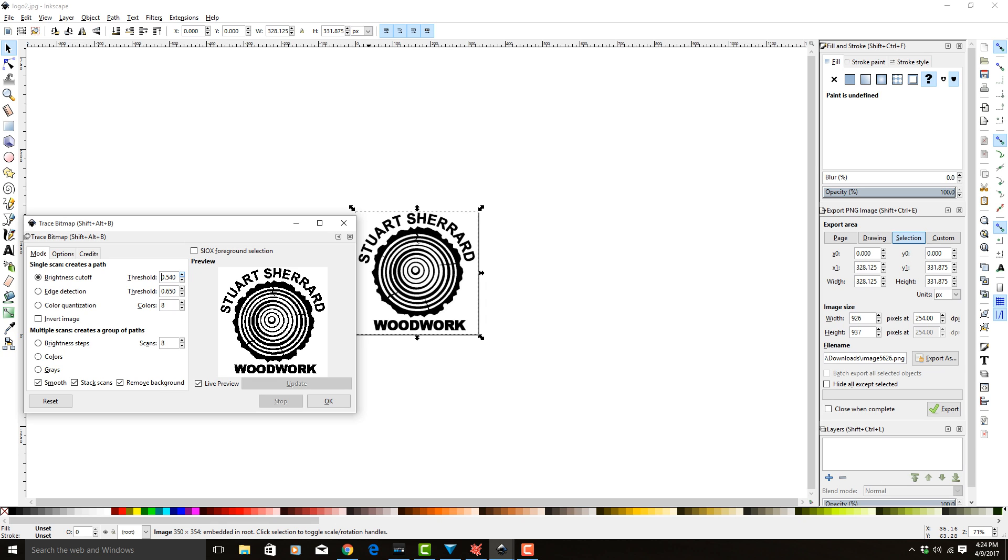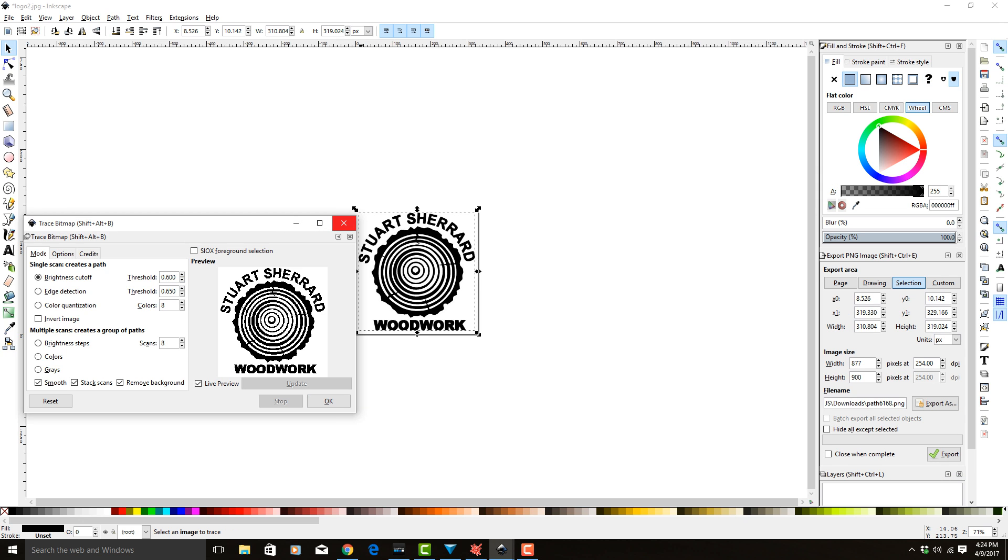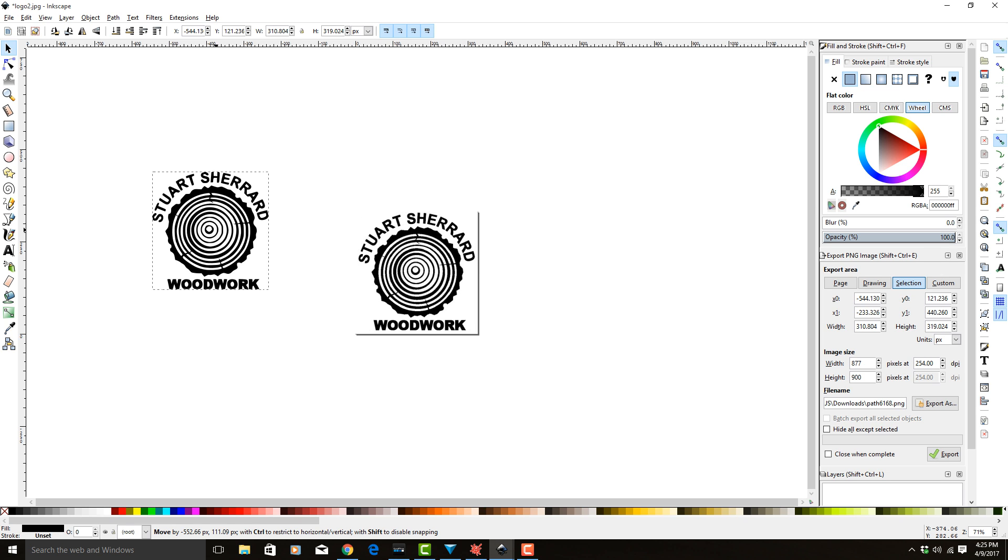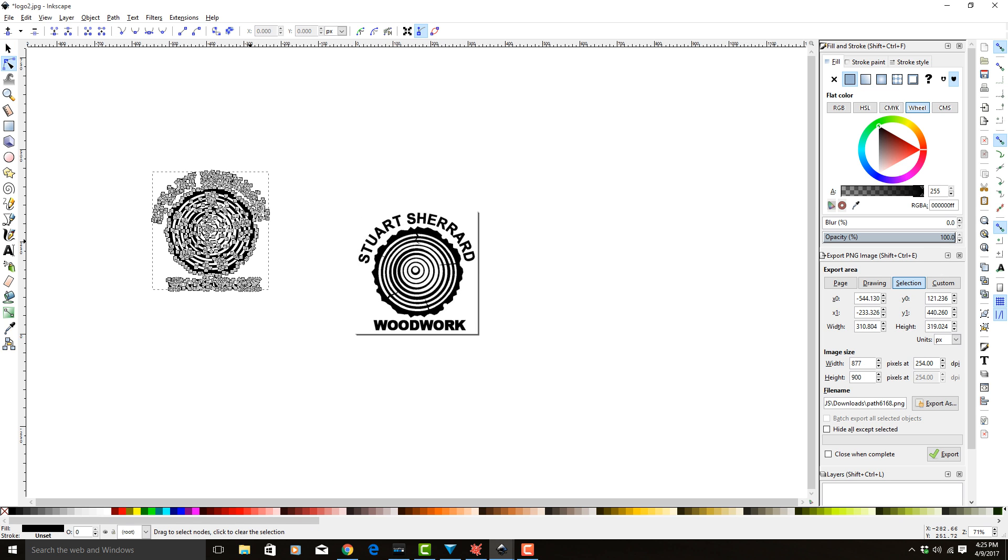I already know for this image that somewhere around six is good, and I'm going to select OK. We can go ahead and close this trace bitmap image now. It overlaid your traced bitmap right over the previous JPEG, so we're going to move it.